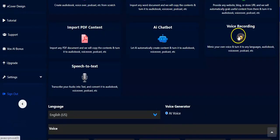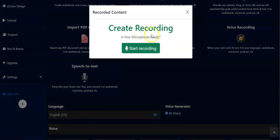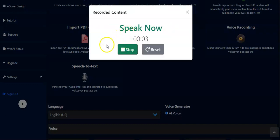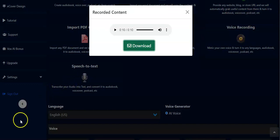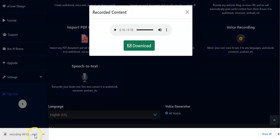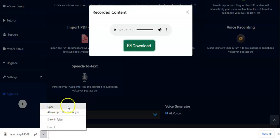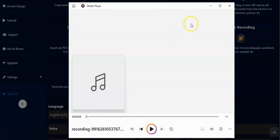Moving on, we have the Voice Recording feature — this depends on the plan you have. When you click on it, you see the interface to create a recording. Click on Start Recording and it says 'Speak now' — it's already recording. Click on Stop when done, and your voice has been recorded. Click the Download button to download the recording. The recording has been downloaded to your computer and you can open and play it.